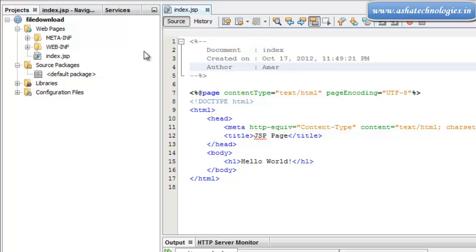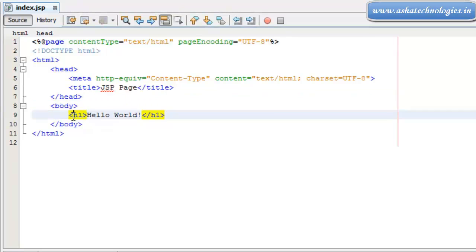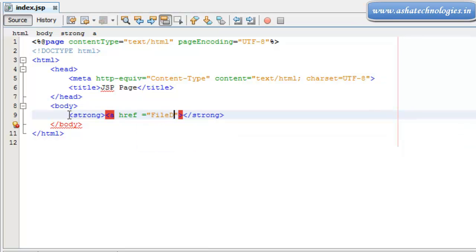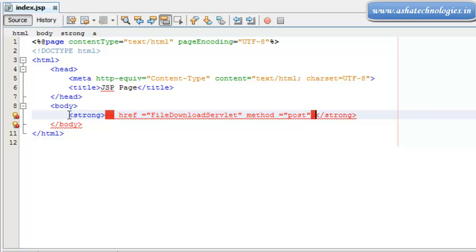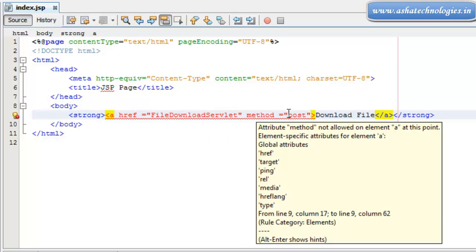This is the file download application which was just now created. It has index.jsp created by NetBeans automatically. Here I'm going to add a strong tag, and within the strong tag I'll add an href equal to 'FileDownloadSelect' with the method set to POST. So this is a simple href statement: a href equals to FileDownloadSelect and method is POST.